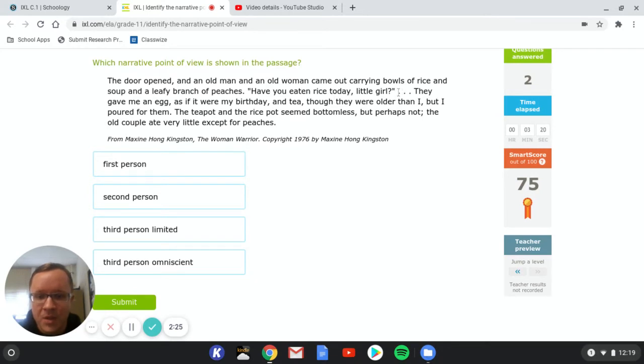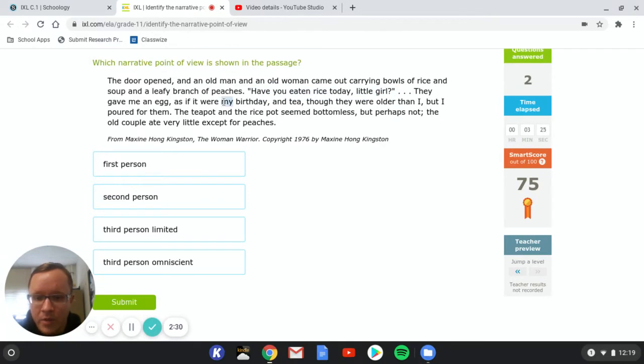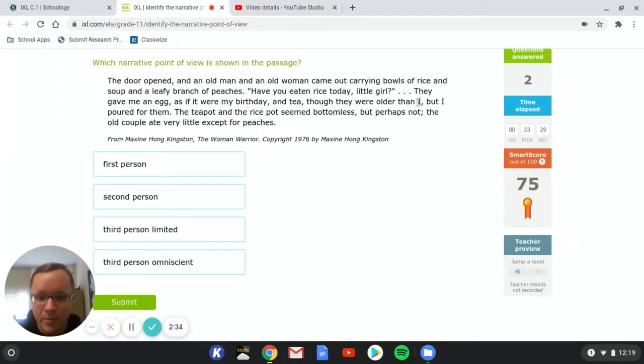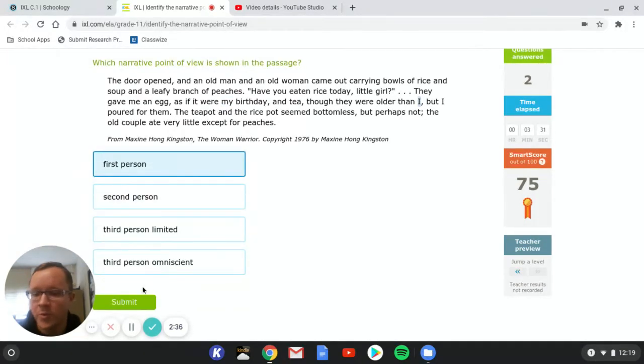So you see the quotes, they end here. But they're using my here and I, which is another indication that it's first person.